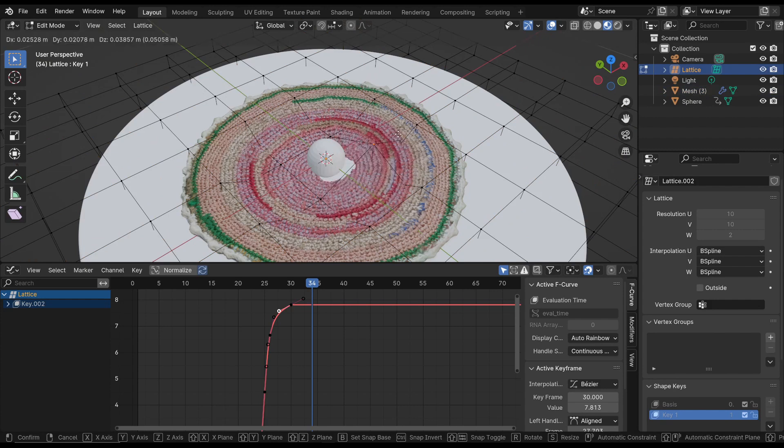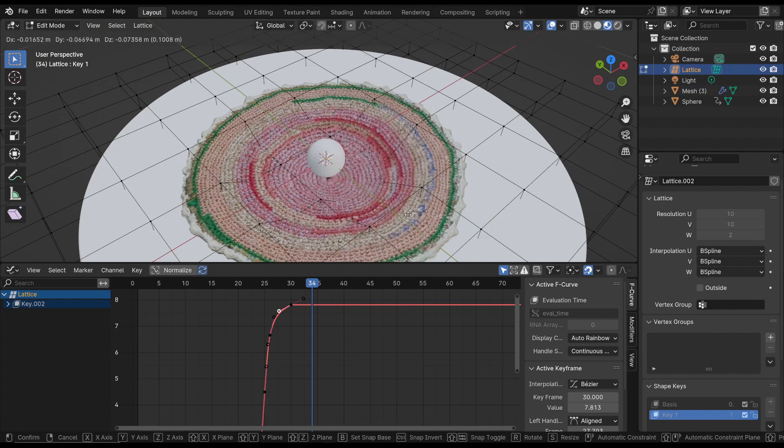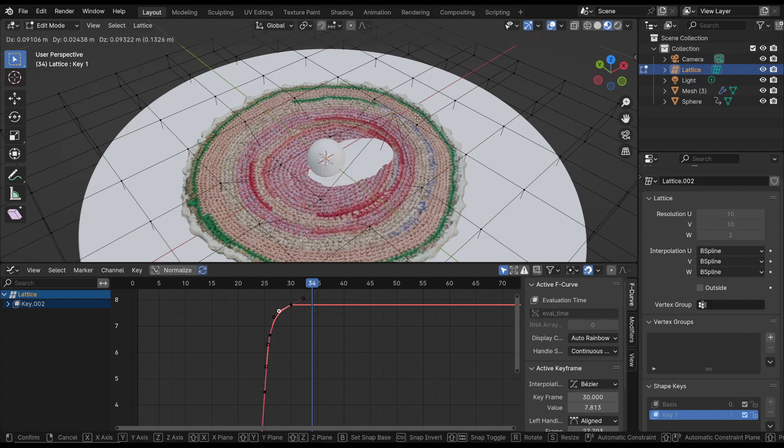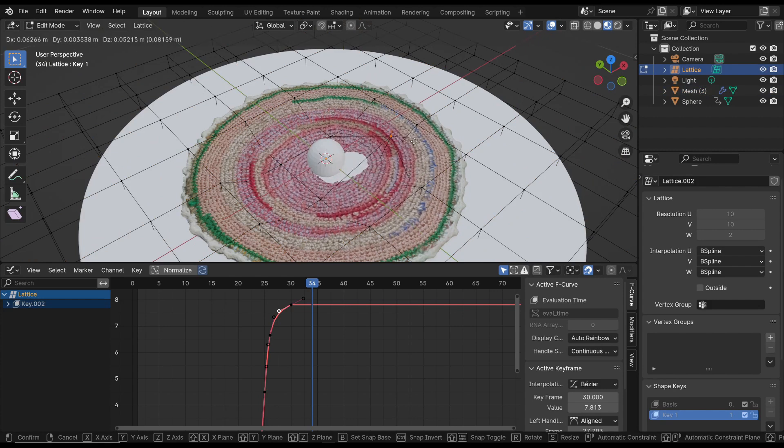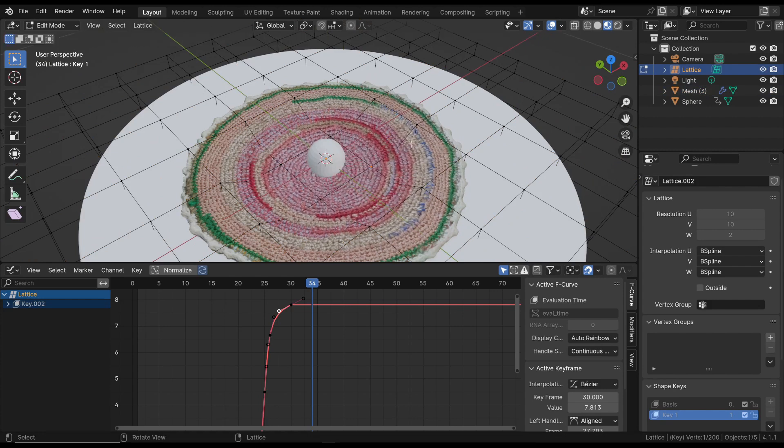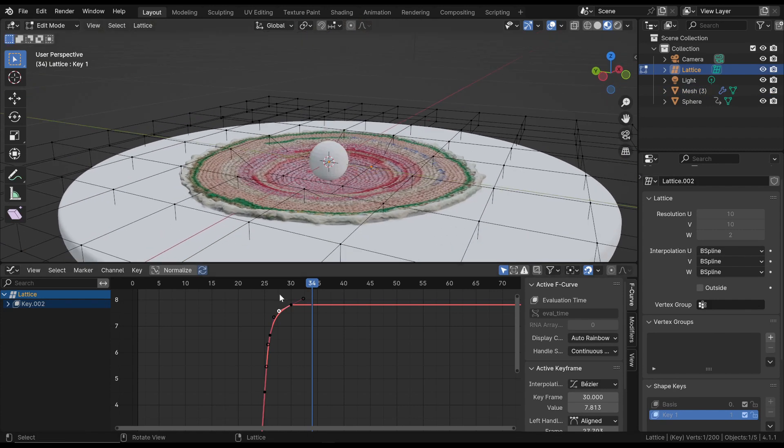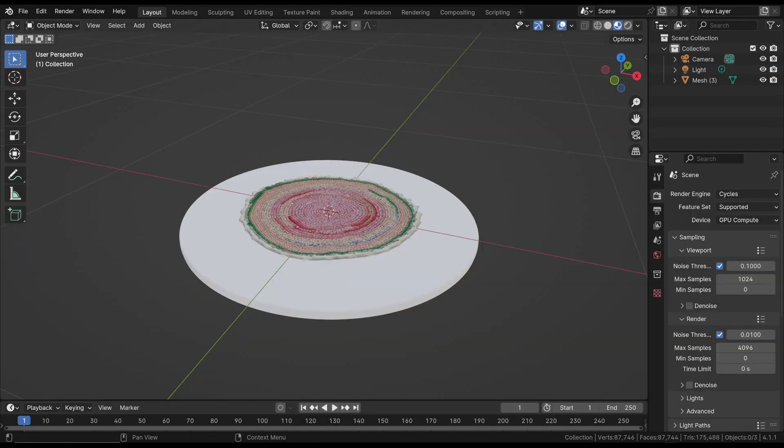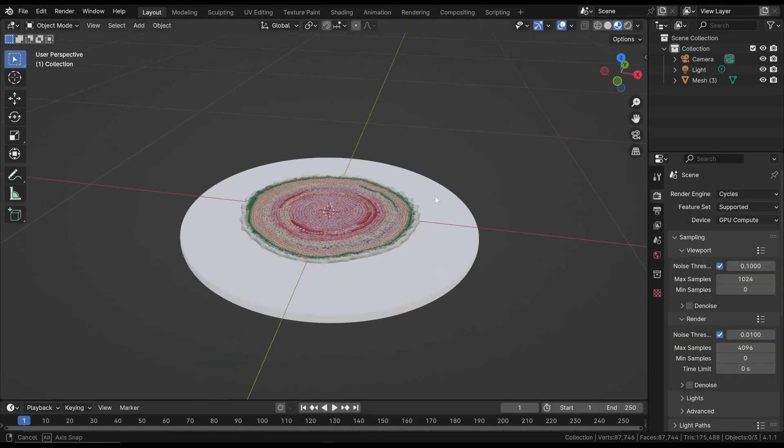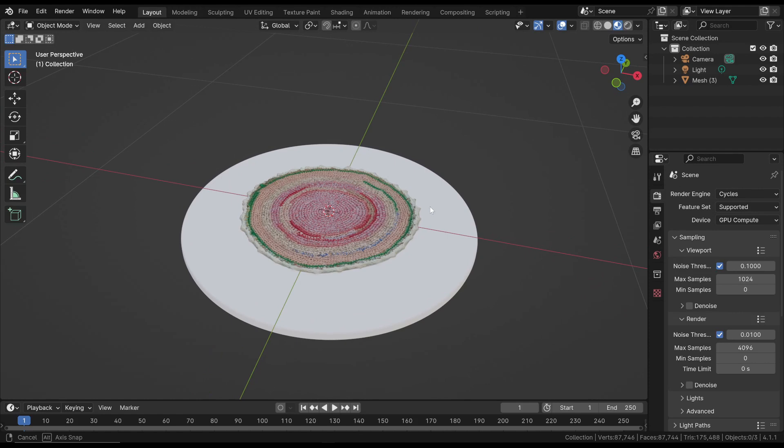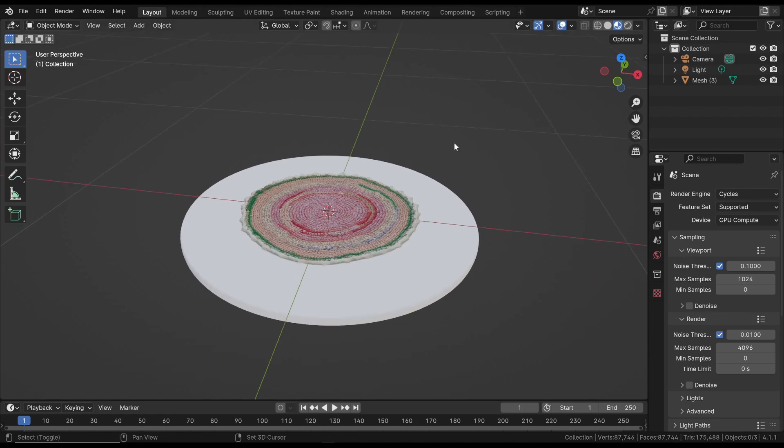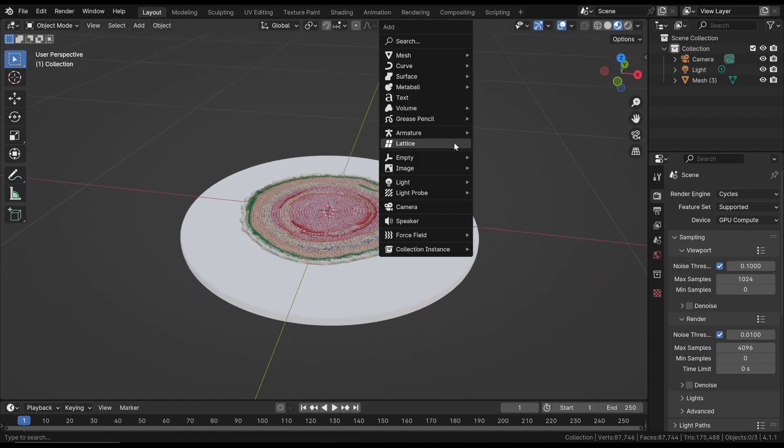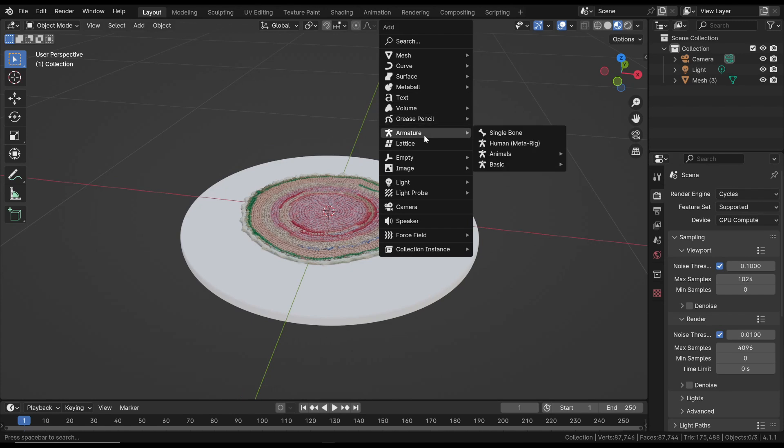This approach facilitates the creation of animations, enabling interactive modification of the surface to generate simple yet useful animations. The first thing to do is to add the object we want to deform, then we insert the lattice and resize it to roughly match the dimensions of the object itself.